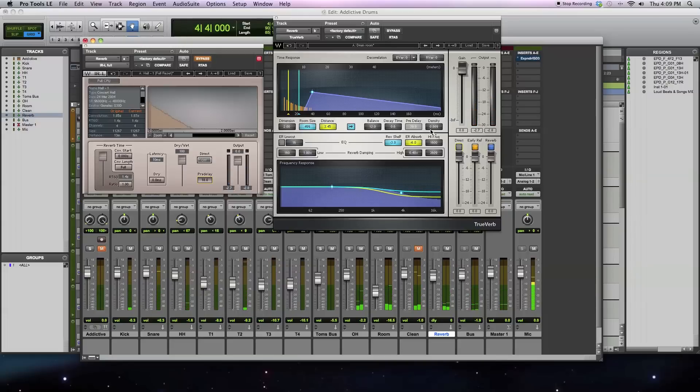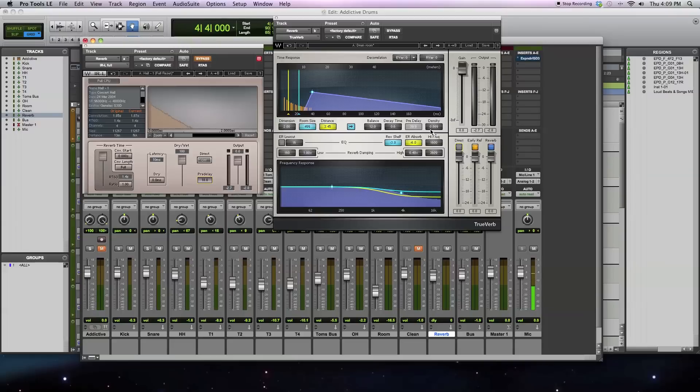So what are some of the advantages and disadvantages? With an algorithmic reverb, one of the advantages is it's pretty computationally efficient, and a convolutional reverb requires a lot more processing. So if you have a large session, then using an algorithmic reverb might be better than a convolutional reverb because you might weigh down your processor, and it might not be able to run as many plugins.